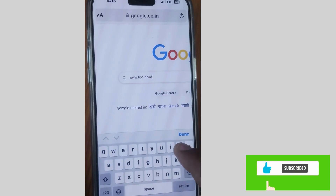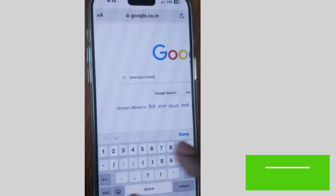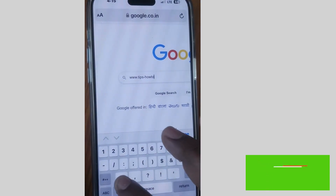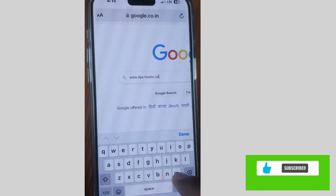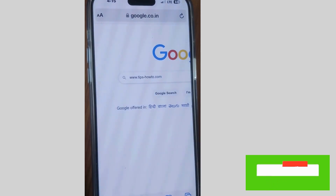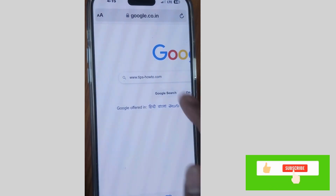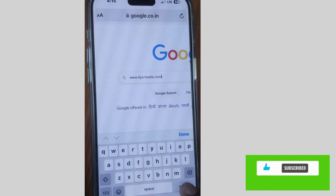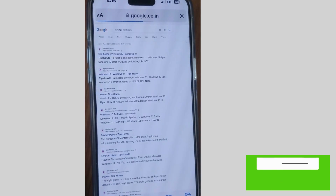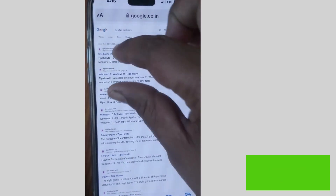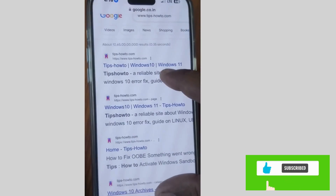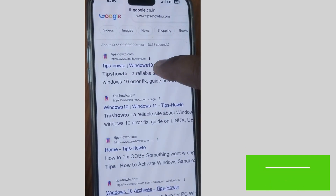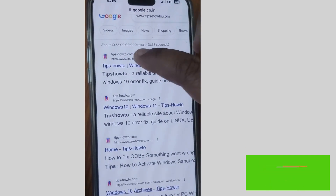For example, we have typed www.tipshowto.com and we will make this favorites and set it as Safari favorites websites. Open this website www.tipshowto.com.